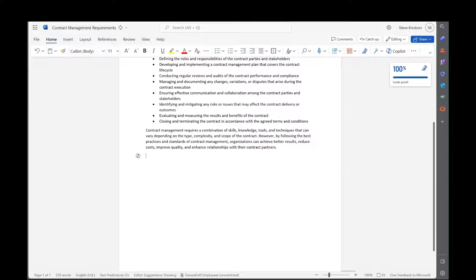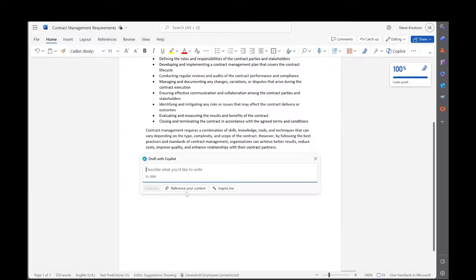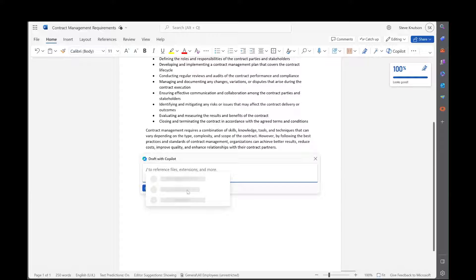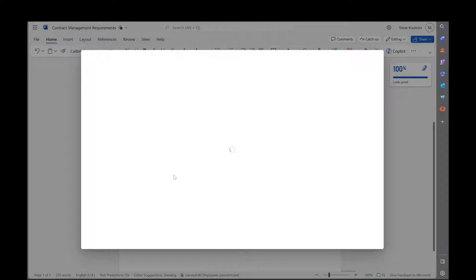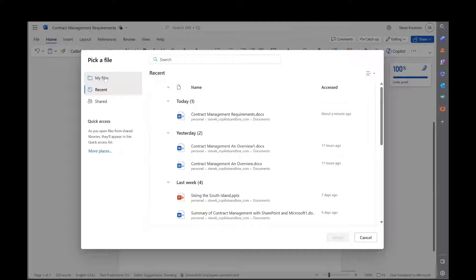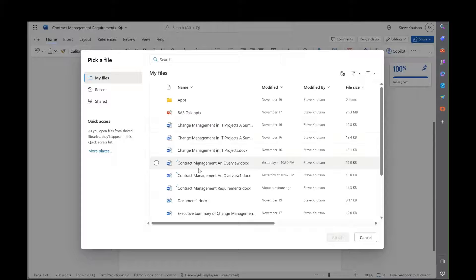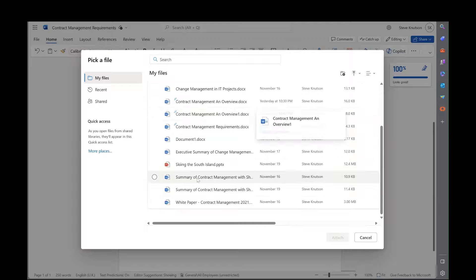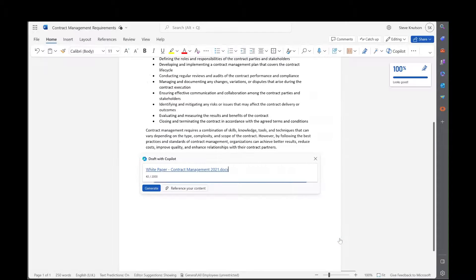Now the next thing I want to do is start talking a bit about how SharePoint can help with contract management. I've got an existing document which has information about this, so I'm going to reference that document by selecting it. I've got an option here to browse my files. The browsing screen here is a little bit funky. So if I go out of here and back into my files again, it brings up the options. I'm going to choose this white paper down here which I've written on contract management.